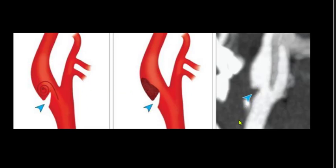Usually webs are very uncommon and we need to differentiate these webs from atheromatous plaques and dissection of intima. Intimal webs do not usually cause luminal narrowing. But the problem occurs when there is a disturbance in the flow pattern just ahead of the web, which leads to clot formation and strokes.